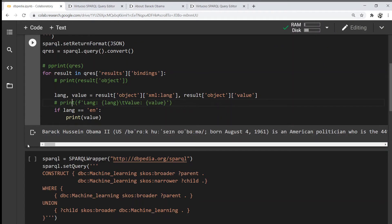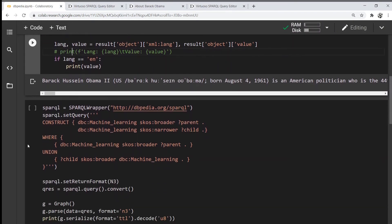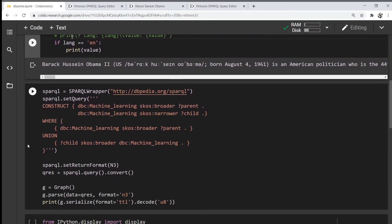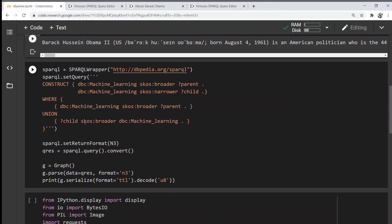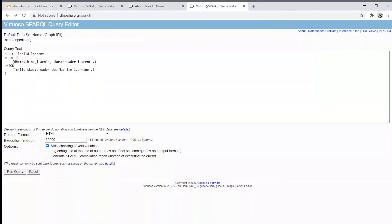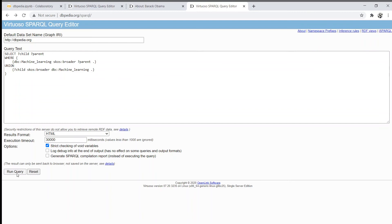Let's look at another example. In this case, we're going to construct our own graph from the results we get in DBpedia. Let's look at the machine learning entity subject and get all the broader concepts and all the narrower concepts of machine learning.